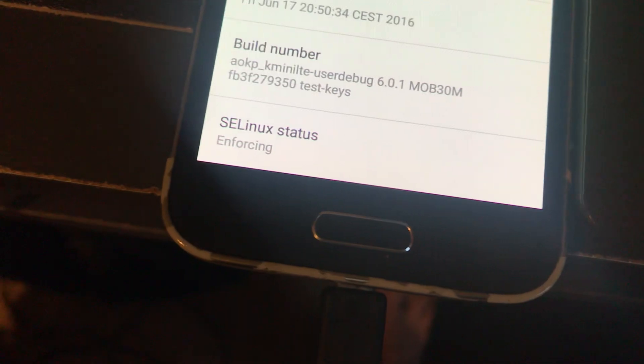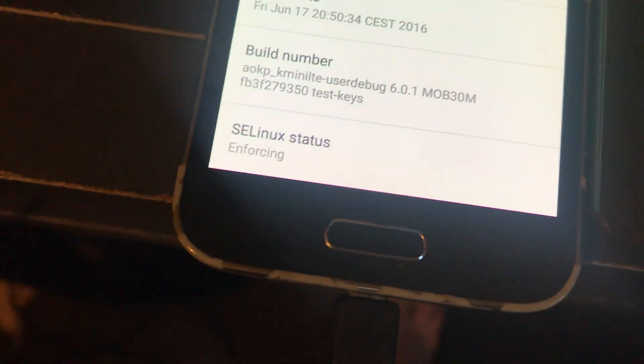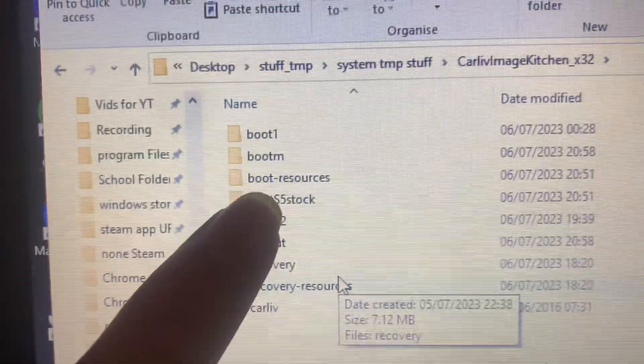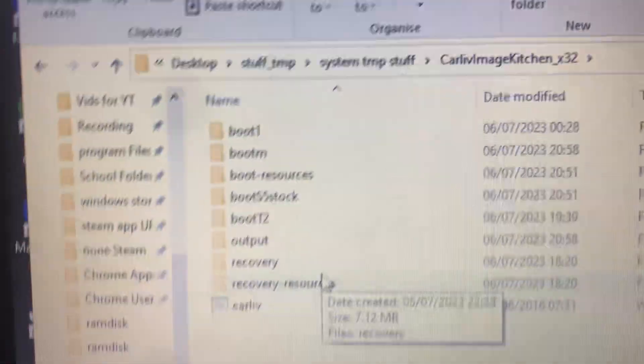The first thing I did is I went to the zip file that contains the custom ROM and I extracted boot.img out of it. What I did now is I downloaded a thing called Android Kitchen and I moved it into a folder called boot resources.